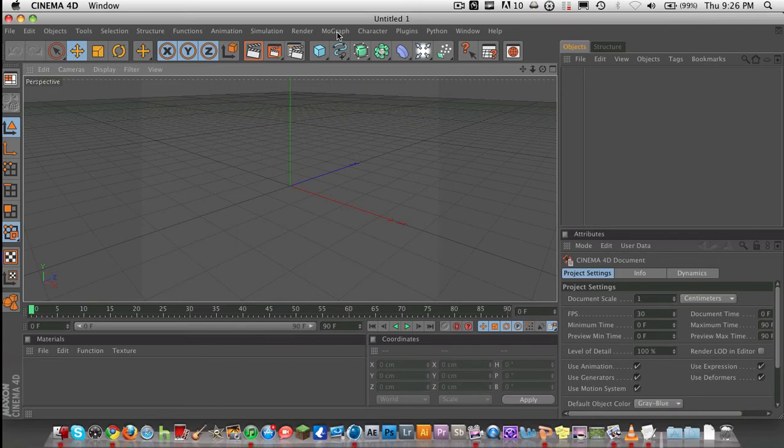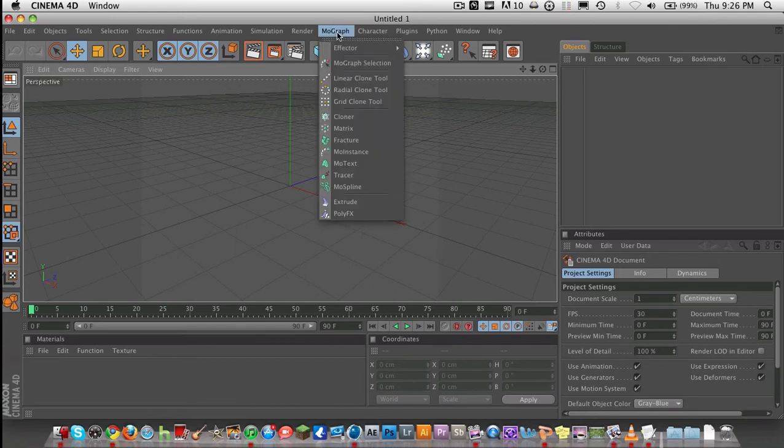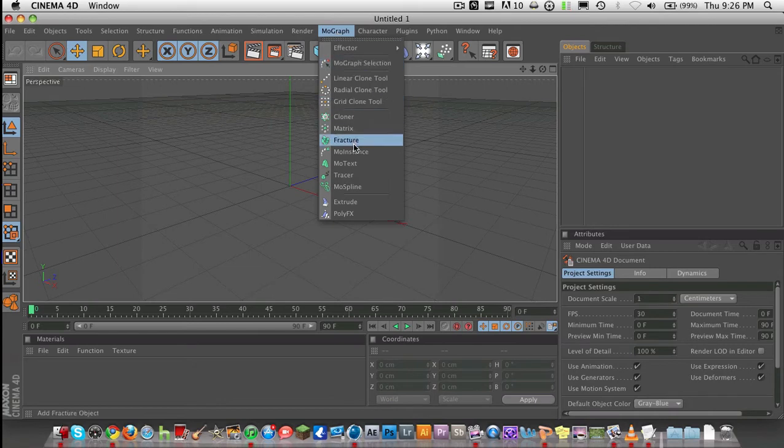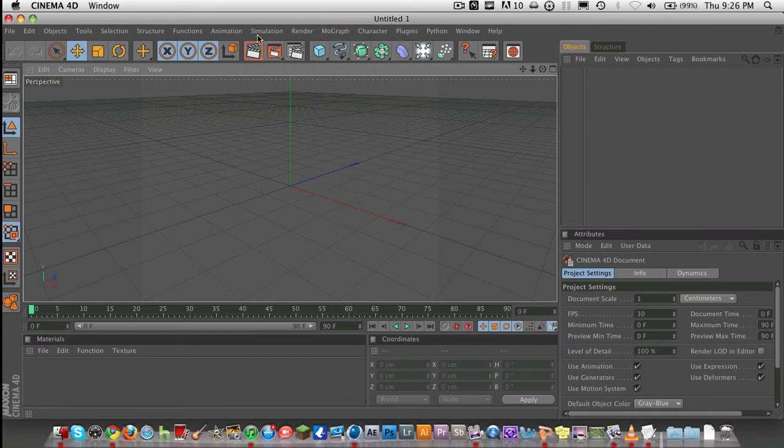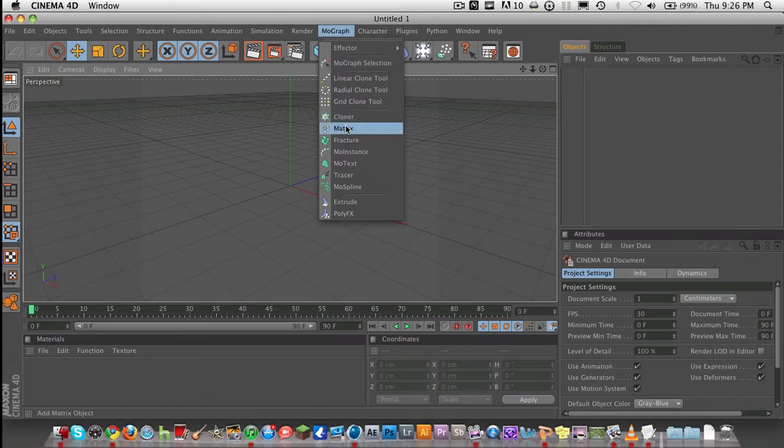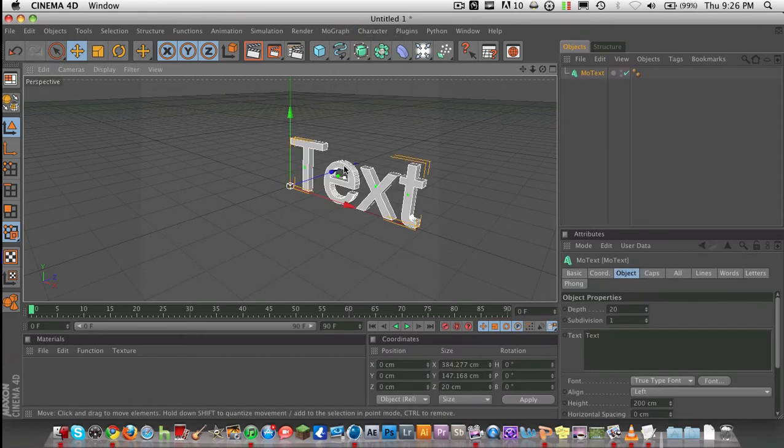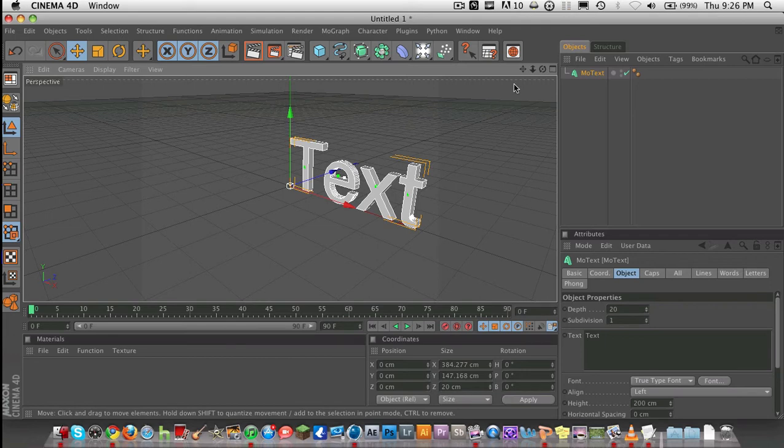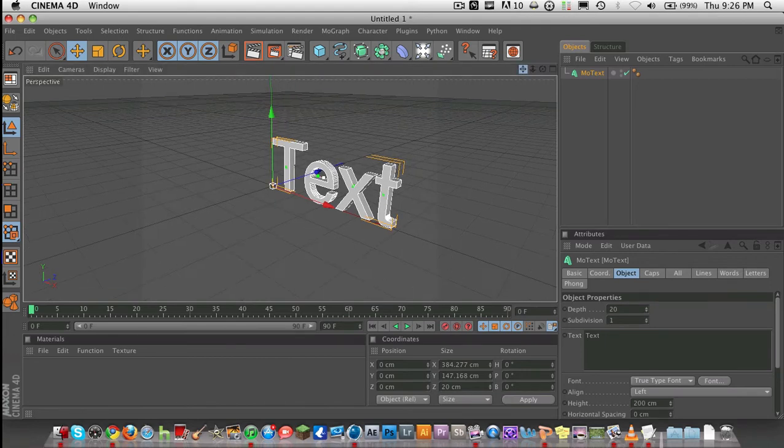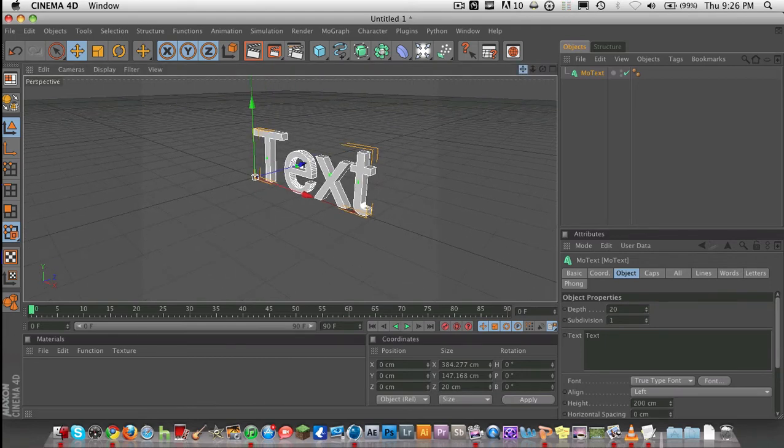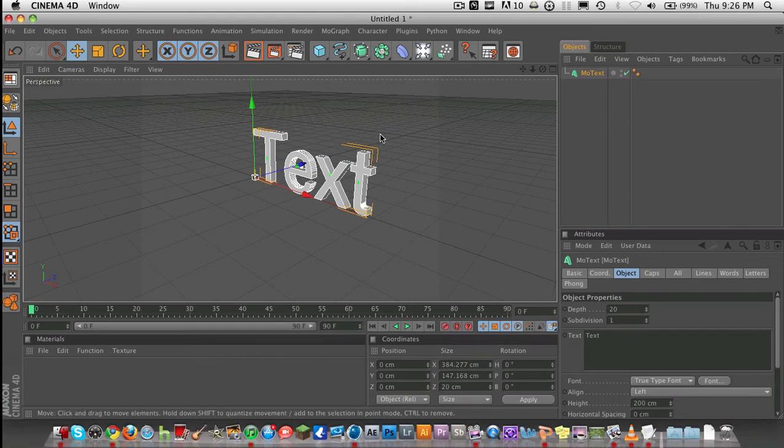I have R12, you might have R11, but in Cinema 4D R12, there should be something called text object, or MoText, under MoGraph, right here. Go to MoGraph, and go to text object or MoText. If you don't see it, message me or something, and I'll figure it out. I don't have R11, I upgraded.